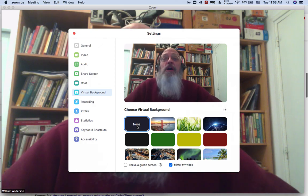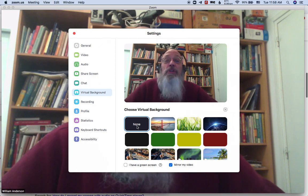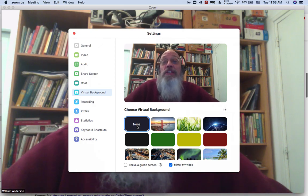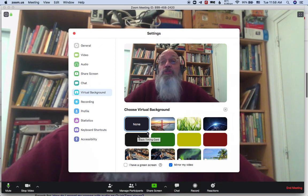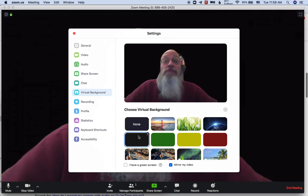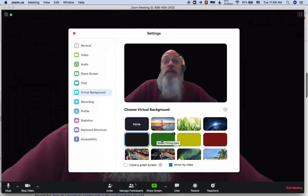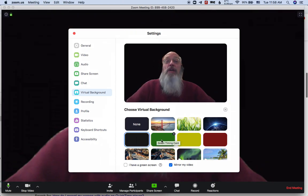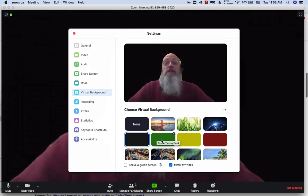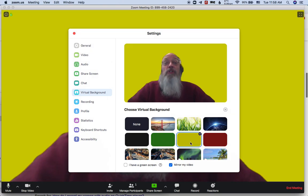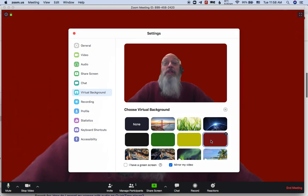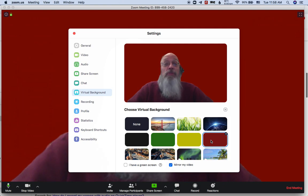Now, if I was the timer and you started speaking, I would do this as soon as you started — I would go with a black background. And then I would hit the green when your minimum time is reached, yellow, and then red. So this works really well for the timing role.